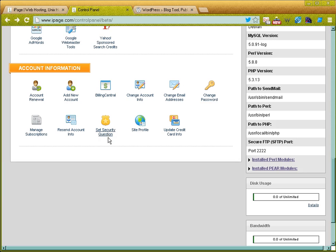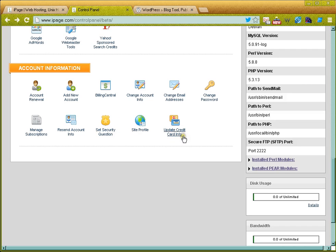I can change my password here. I can set a security question—always set a security question. You don't want people going into your hosting account and gaining access and messing up your website. Security questions are important. And I can update my credit card information to ensure that my account continues to get paid if I have any updates to my credit card.